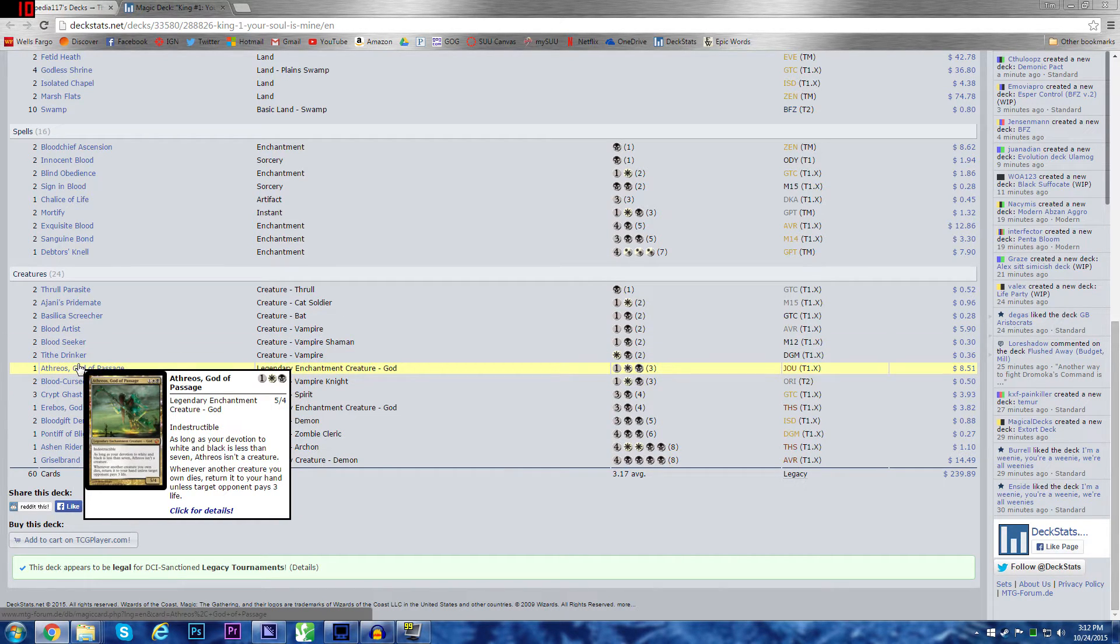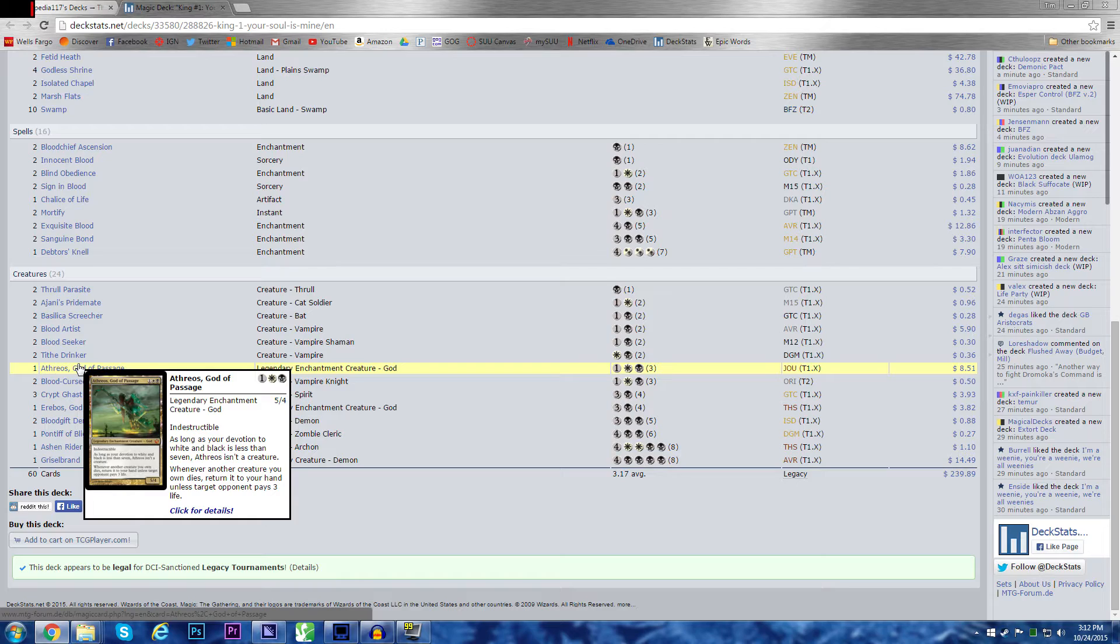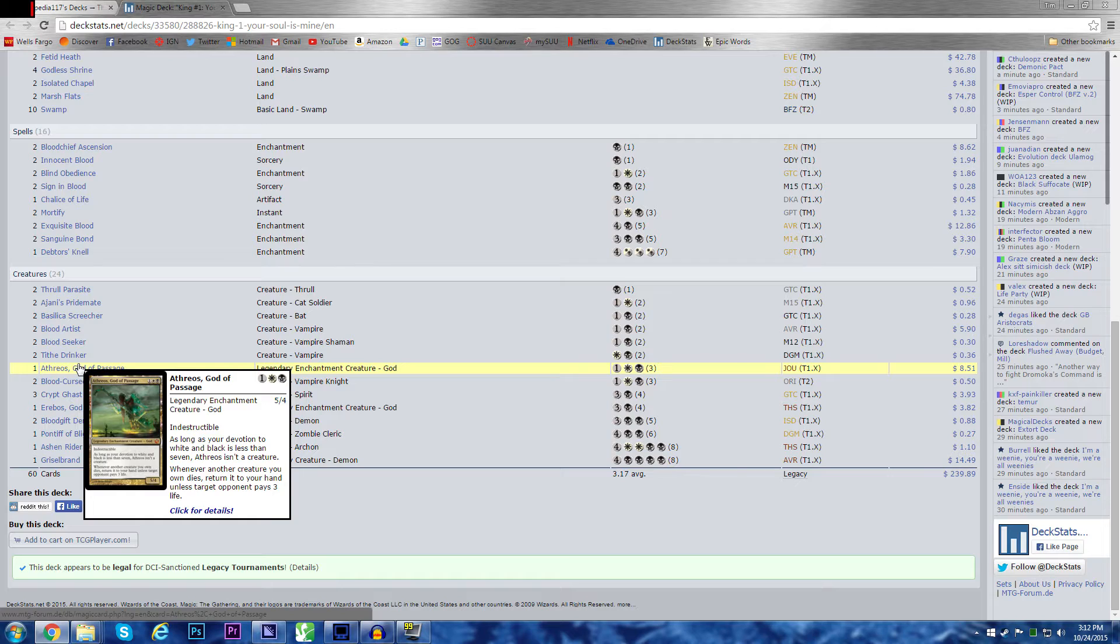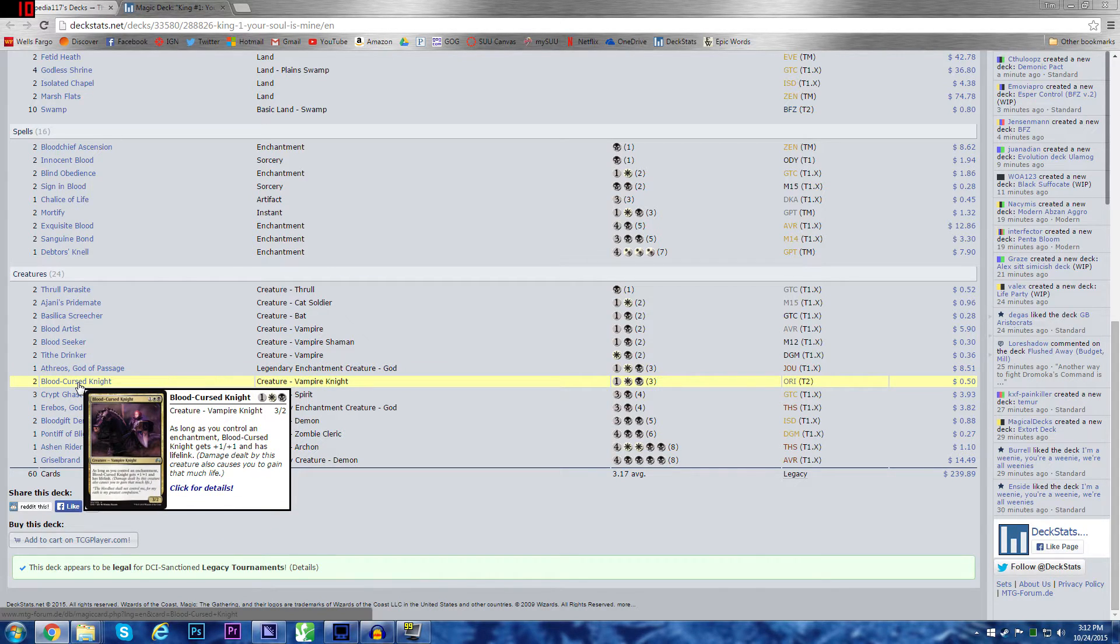Athreos, God of Passage. Considering I have Innocent Blood, I can sacrifice creatures into Athreos and get stuff back. So if I have Athreos out on Turn 3, that's the other thing. So many of these creatures and spells in this deck are so cheap that it's easy to extort. It's easy to add that extort cost to the creature in the first place. That's why I like it so much.